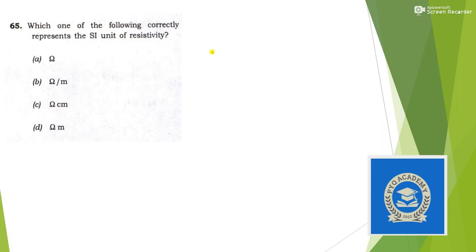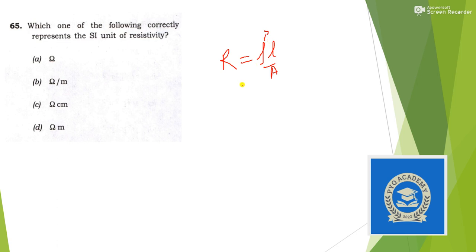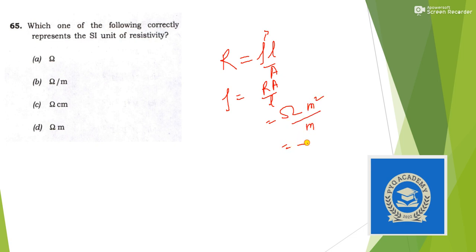Next: what is the SI unit of resistivity? Using the formula R = ρL/A, we can write ρ = RA/L. R has units of ohm, A has units of m², and L has units of m. So ρ = ohm × m² / m = ohm·meter. The unit of resistivity is ohm·meter. Answer is option D.